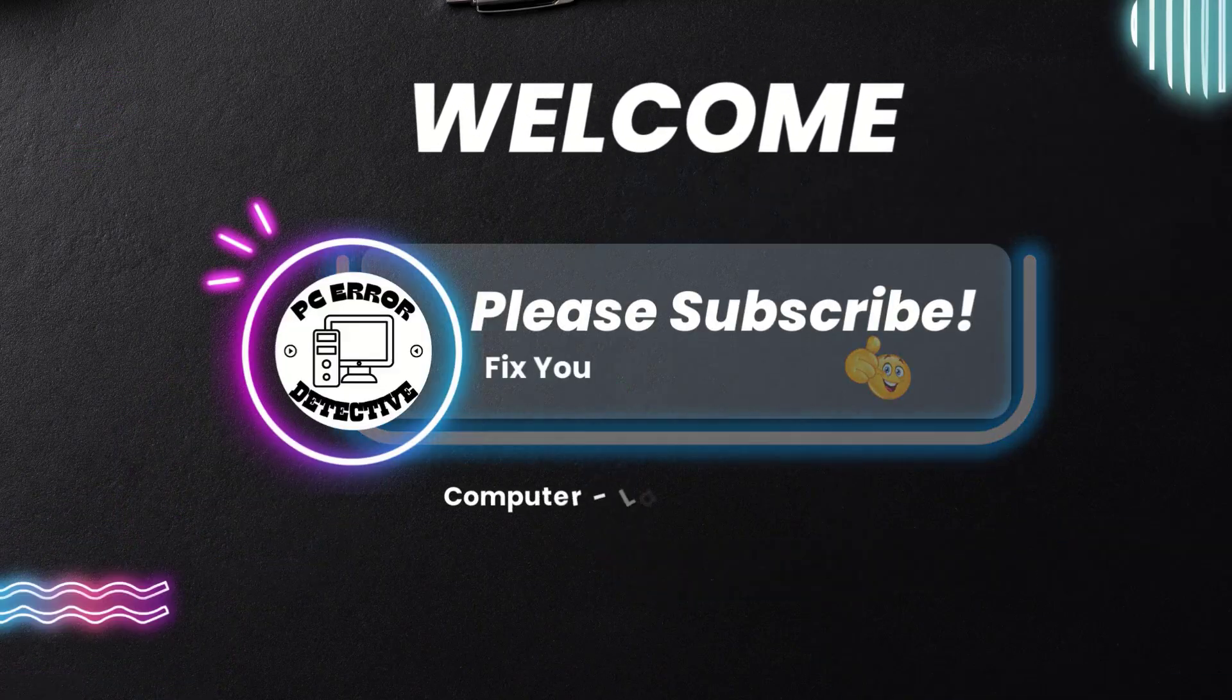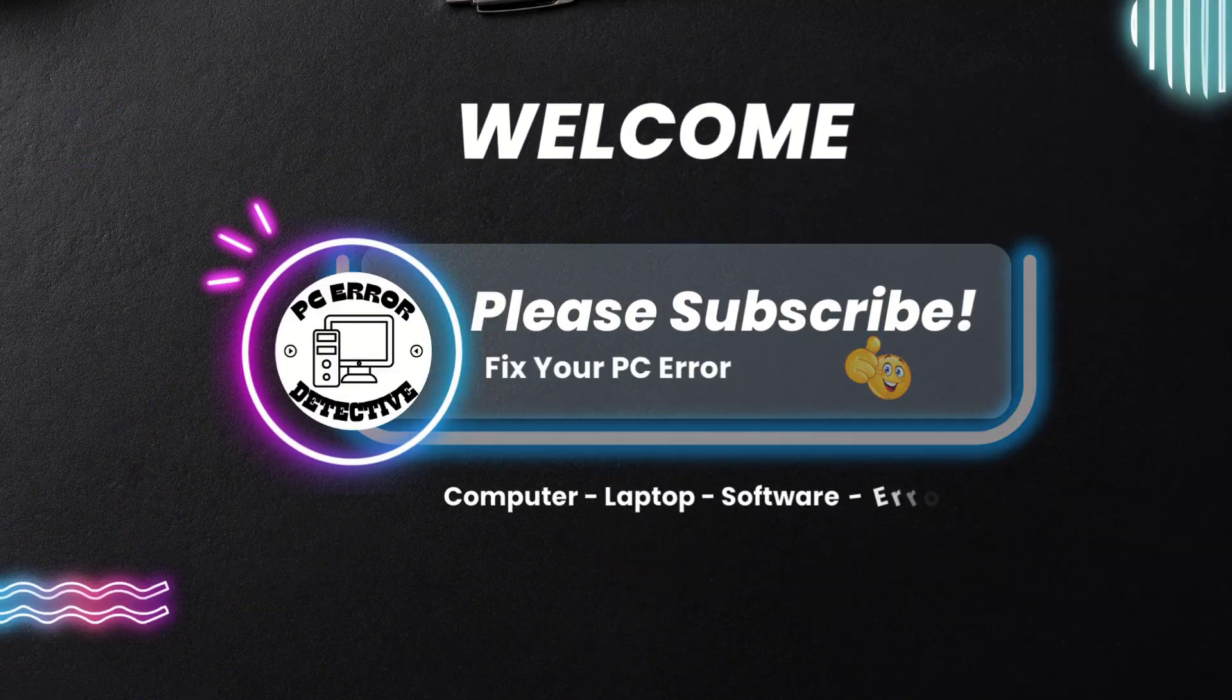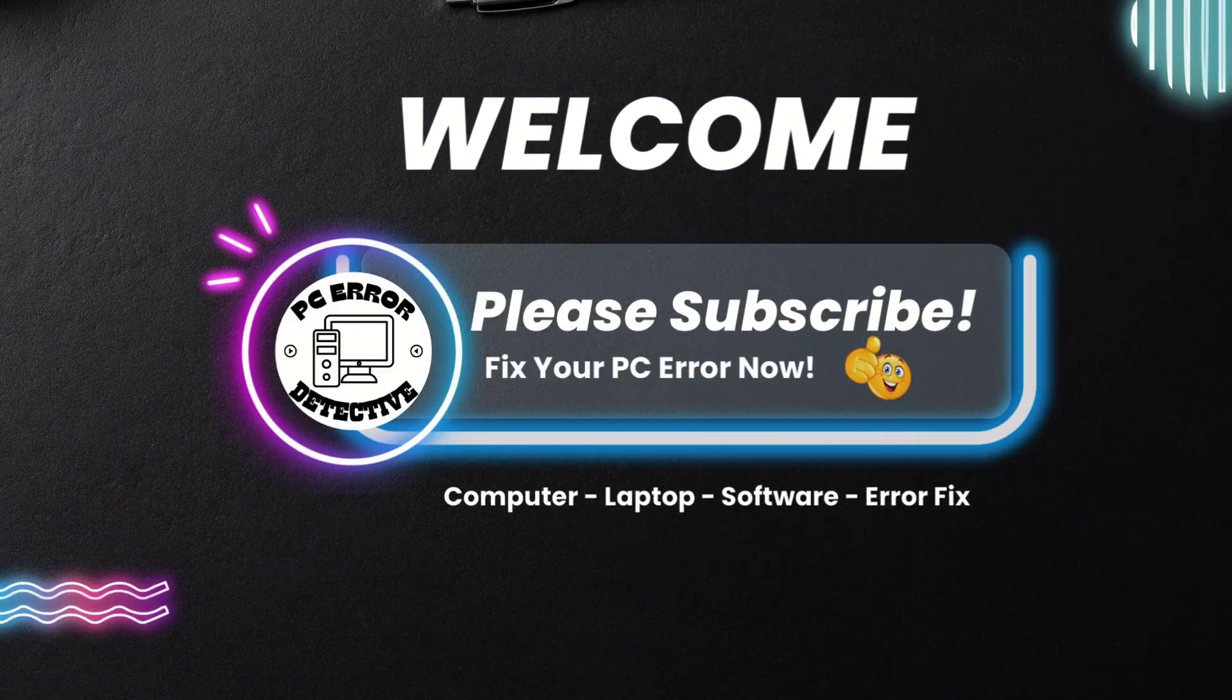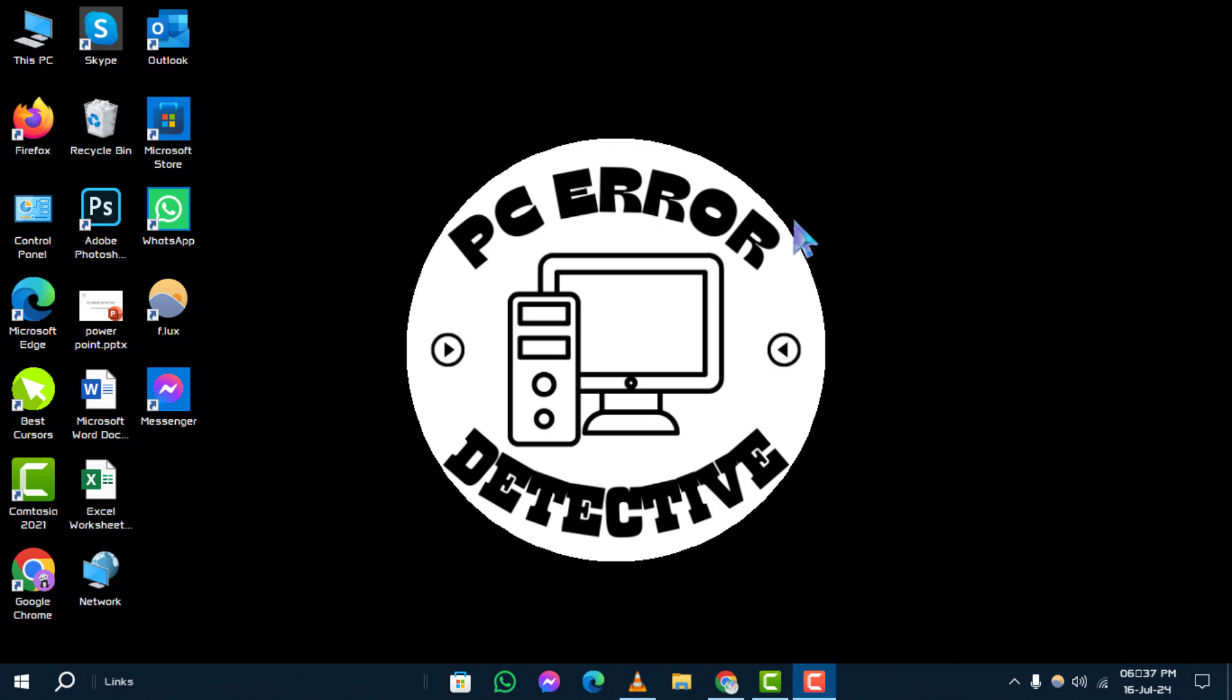Welcome to PC Error Detective. Today, we'll guide you through how to disable animations in Windows 10, step by step. For more helpful tech tips, remember to subscribe to our channel.